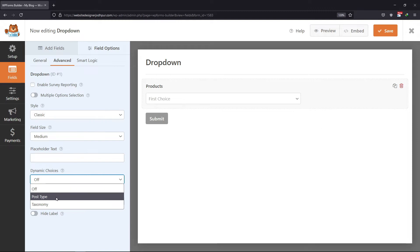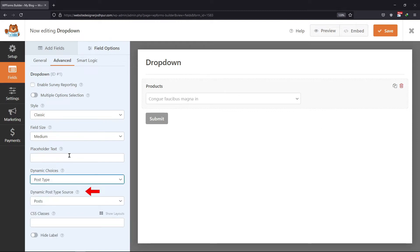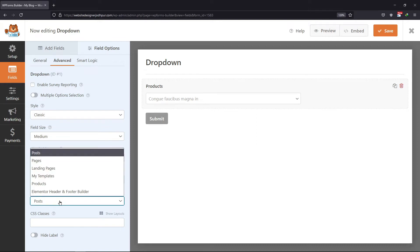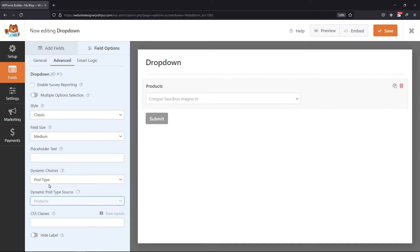I will select the Post Type option. You can see the Dynamic Post Type Source dropdown field, which will include all the post or page types available on your site. In my case, I have selected Products. Now when a user views the form, the titles of all published product posts will be listed as options in this dropdown field.